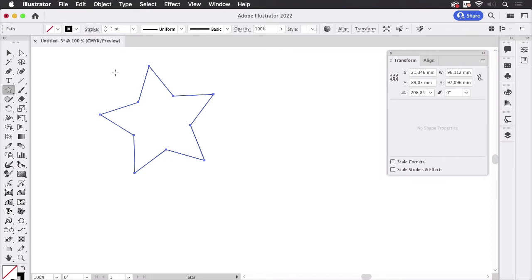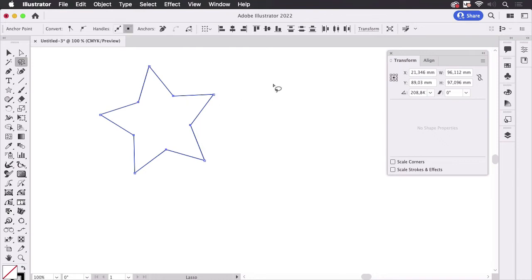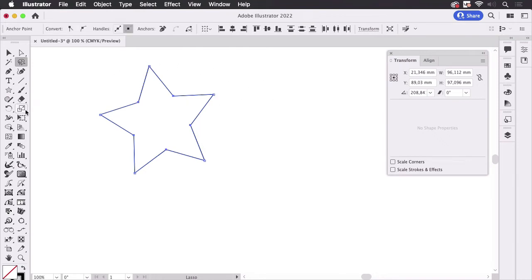and then use the scale tool and scale this like some degrees. You see there's in the center of the star there's the reference point,